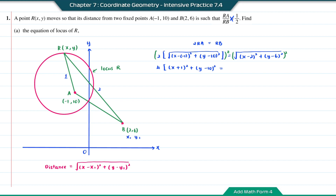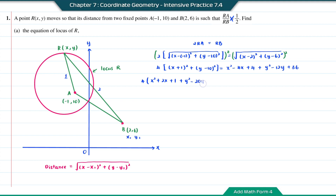On the right hand side, I'm going to expand this. (X minus 2) squared will be X squared minus 4X plus 4. And (Y minus 6) squared will be Y squared minus 12Y plus 36. Now we're going to expand the left hand side. (X plus 1) squared will be X squared plus 2X plus 1. And (Y minus 10) squared will be Y squared minus 20Y plus 100. On the right hand side, I will arrange and solve for like terms.